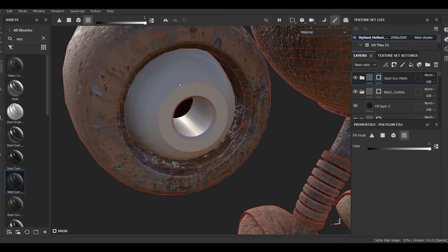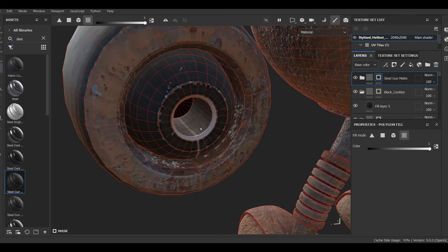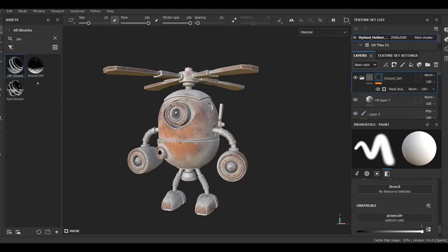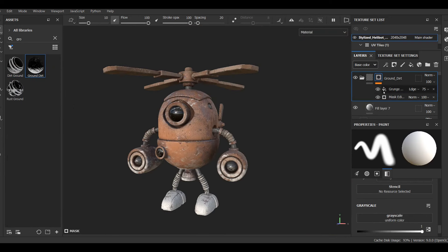I've also applied steel gun matte preset material to some nozzles, and made a black material with very high roughness to fill in some deepest gaps of the model.